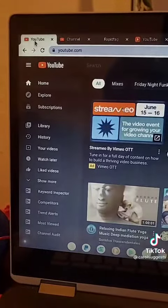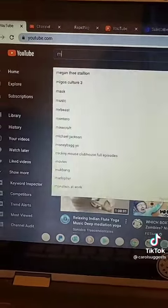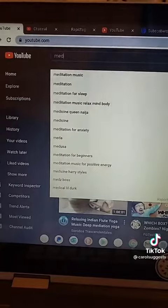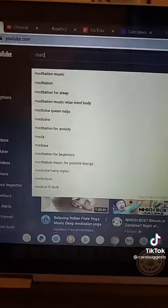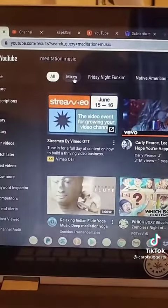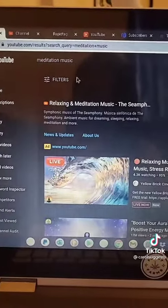First off, we're going to go to YouTube, so type in YouTube. Next, in the search bar, you're going to pick a niche that you want to promote. I'm going to do meditation music because I like to meditate.